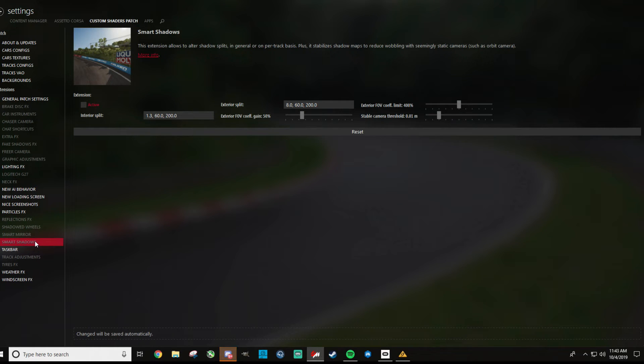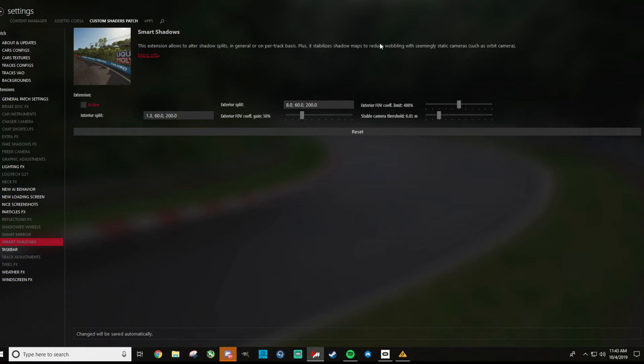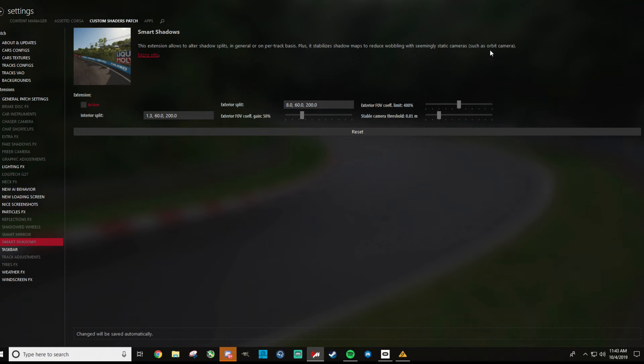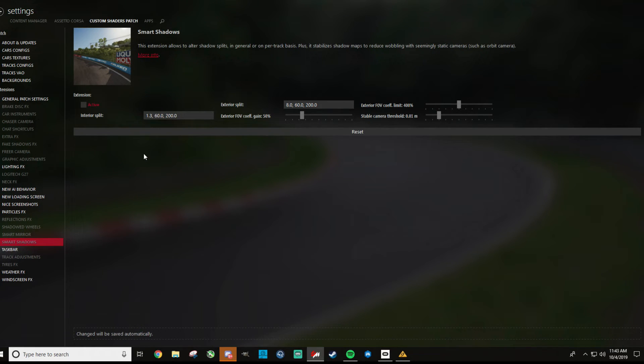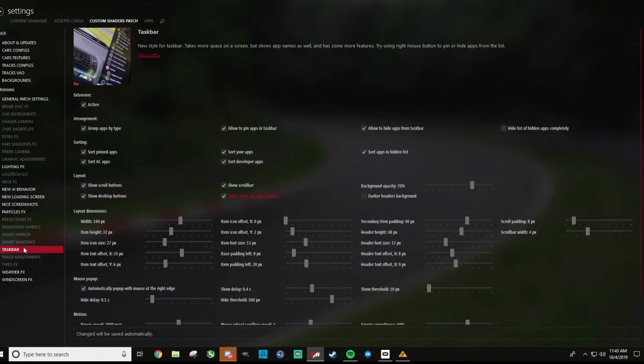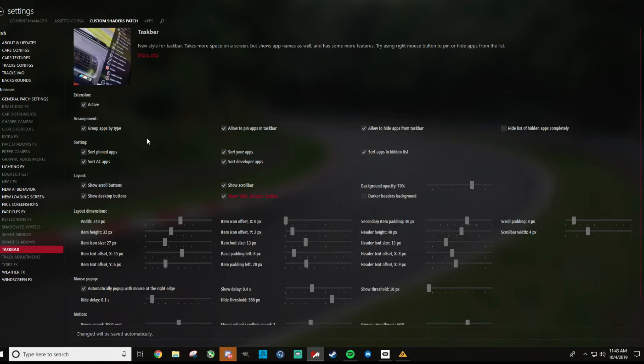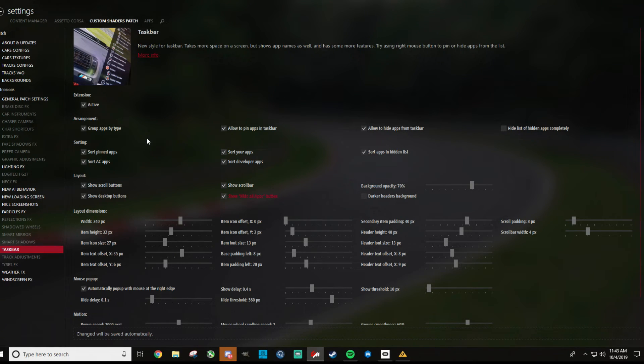For smart shadows, altering shadow splits. This just, seemingly static cameras, orbit camera. I don't really use that stuff, so I didn't really want to mess with it. That might help in replays or something like that, but might play with that in replays. For the task bar here, so this is like all your apps and stuff like that. Definitely check this one. This stuff is all stock, but it makes it so it's nice and small and you can get through it easily. It's way better than just the standard one. I highly recommend that.